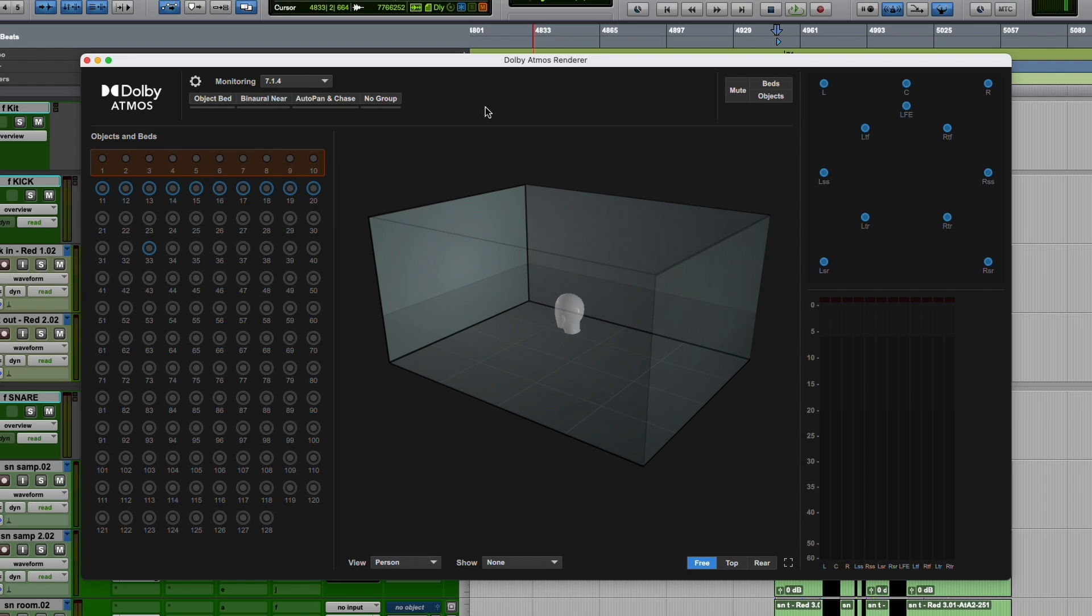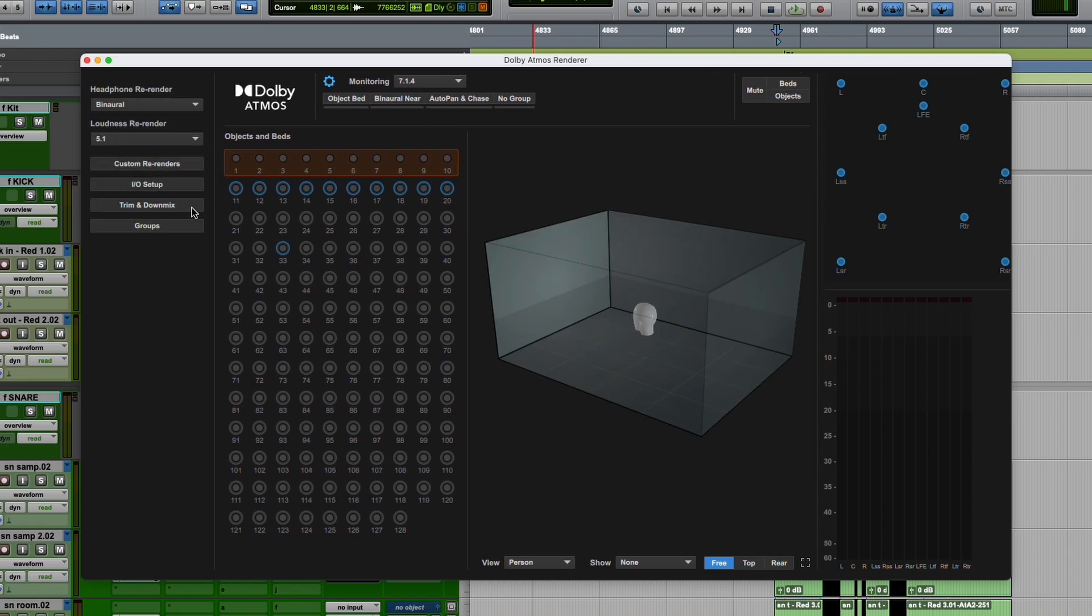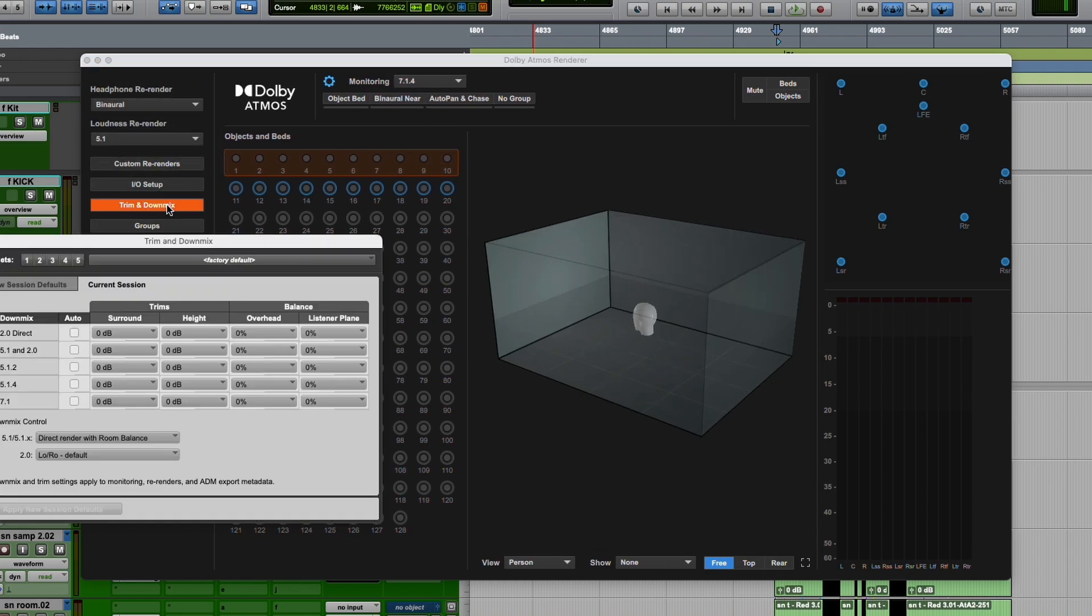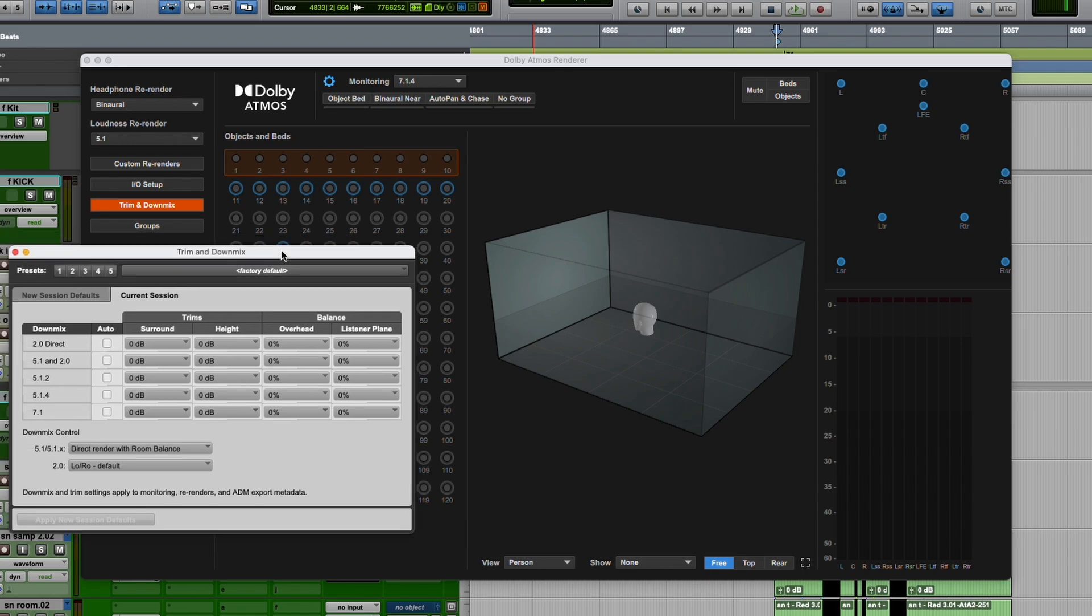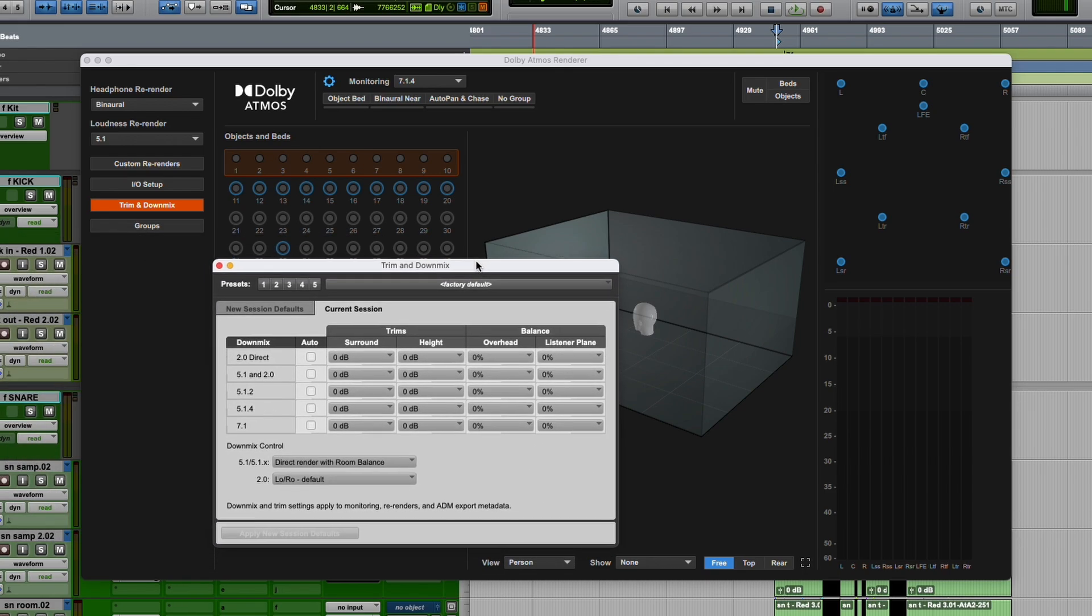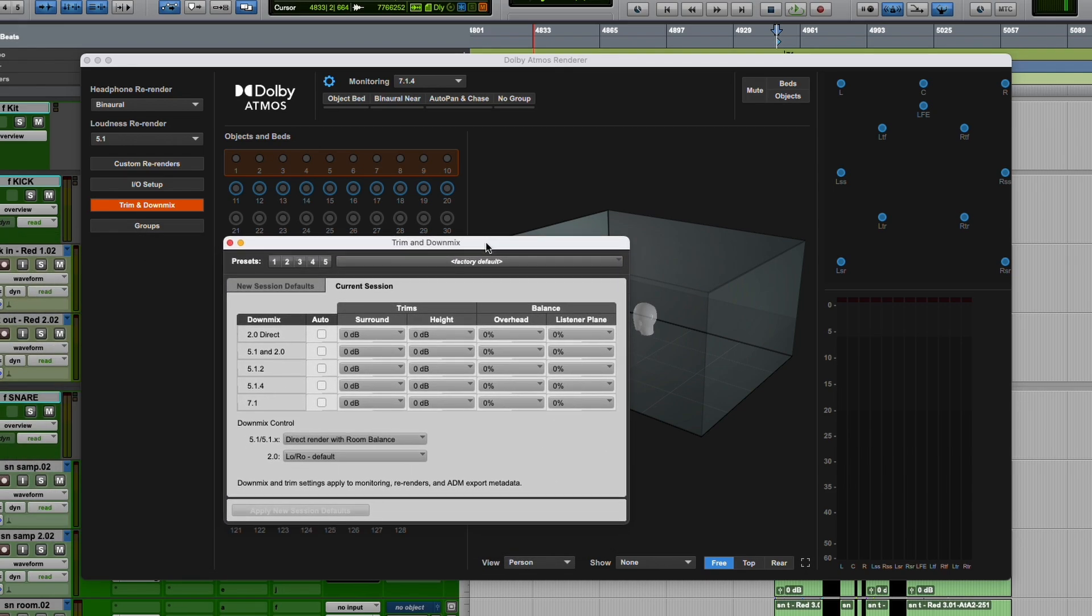The only other change in this version of Pro Tools is for the trims and downmixes. If we open that window here, we'll go to the gear icon and open that through the renderer. You have to do this through the renderer. Now this window is a floating window.